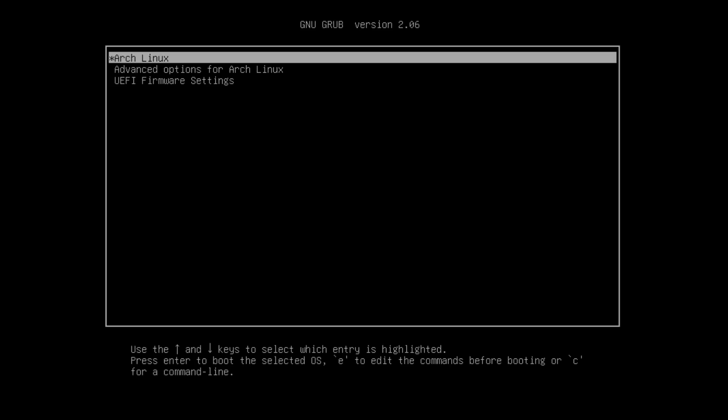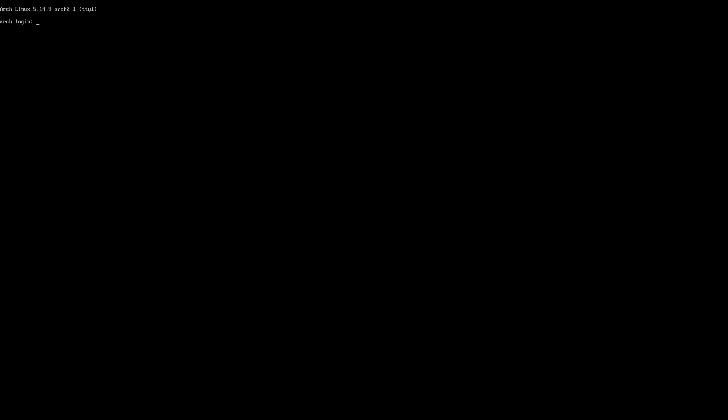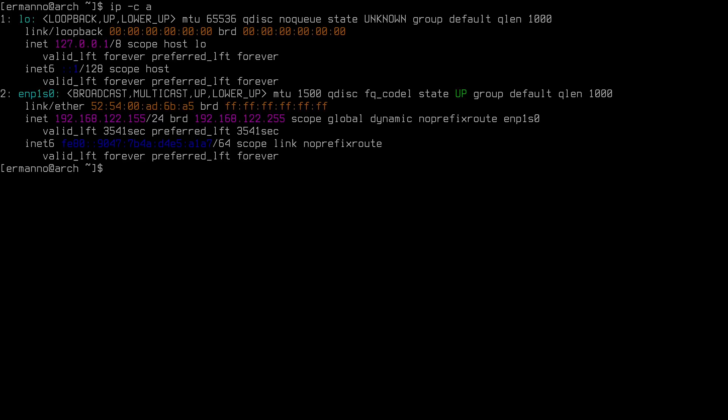After rebooting we're greeted by GRUB — hit enter to boot. Log in with your username and password. Increase font size for readability with 'setfont ter-132n'. We're now ready to continue the installation. Check the internet connection again with 'ip -ca' — in my case the ENP1S0 interface has an IP ending in 155. The network settings from the ISO don't carry over to the new system.